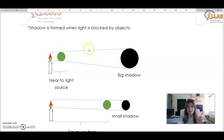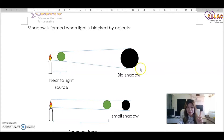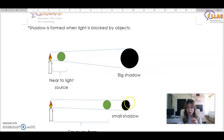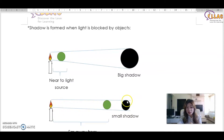If you move the item nearer to the screen, the shadow becomes small, because light travels in a straight line and the only light that is blocked is straight away behind the object. The further the object is from the screen — meaning nearer to the light source — the larger the shadow.